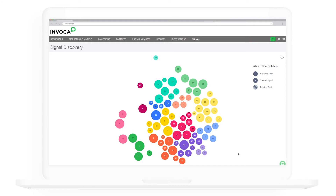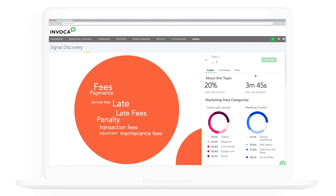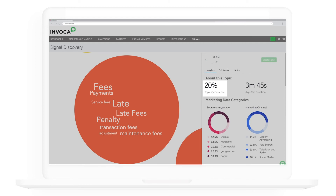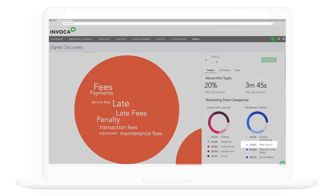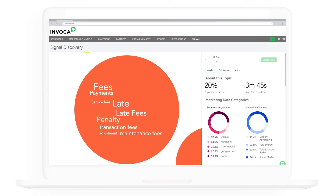One of the best things about Signal Discovery is discovering common topics I didn't know were happening but really should be tracking. Let's find another topic. This one appears to be callers asking about account fees and late payment fees — customers trying to reverse a charge or understand why they're being charged. These aren't conversations I'm trying to drive as a marketer, but looking at the insights I can see these conversations are happening on 20% of all my calls, and nearly 24% of them were preceded by a paid search ad click. I need to understand why I'm bidding on keywords driving these calls and how I can reduce that — every paid media dollar should be driving revenue, not customer support calls.